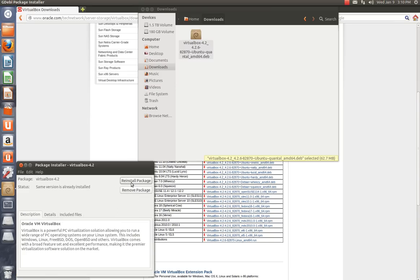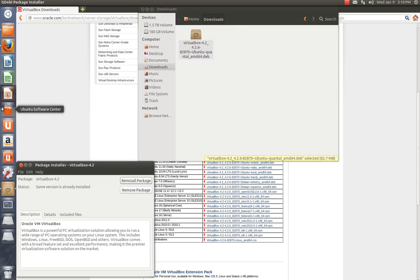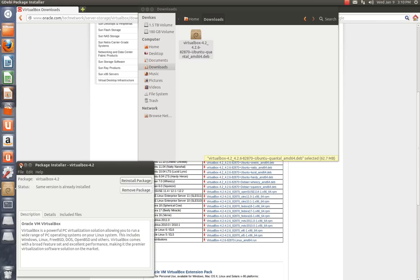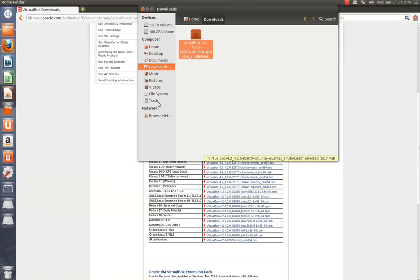Okay, see how it says Reinstall Package or Remove Package. That means it's done installing. So what we're going to do is we're going to close this out. It says the same version is already installed, but it's not. The reason why is because it is in the Synaptic Manager too. But I like going to Oracle's website because you know they have the latest.